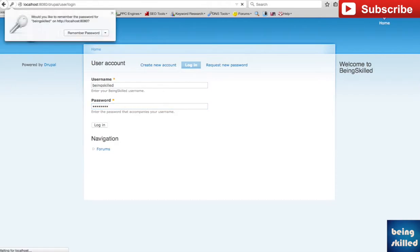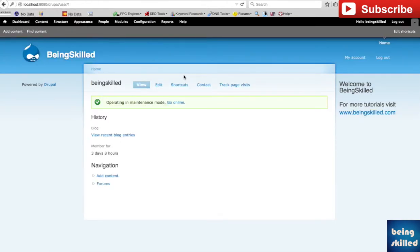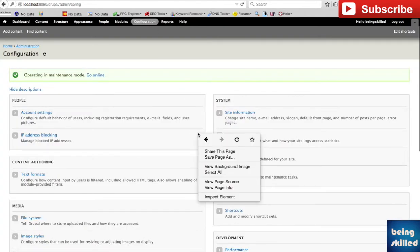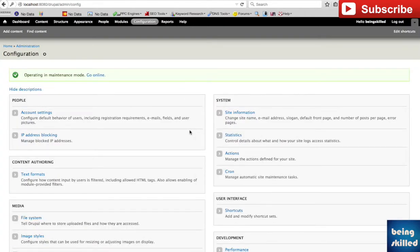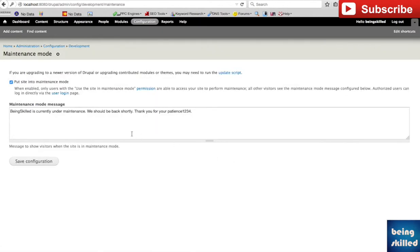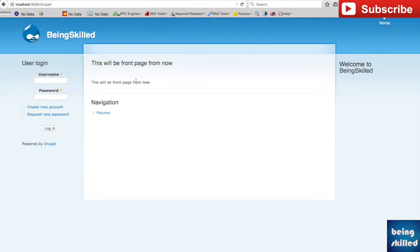Going back to configuration again and then the maintenance mode, if we uncheck it and click on save configuration and if you log out then we can see the content.